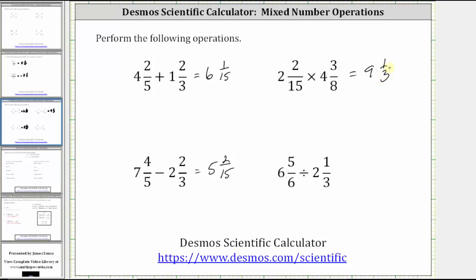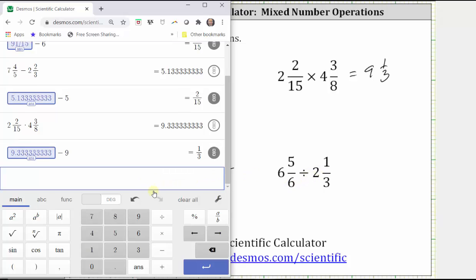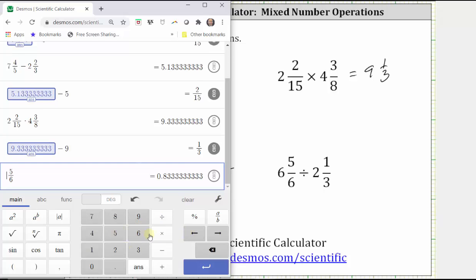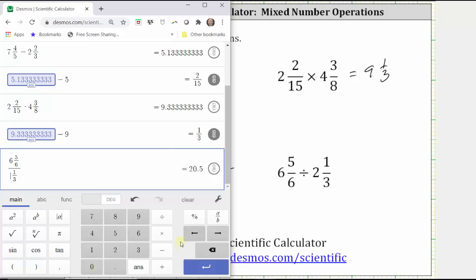For our last example, we have a quotient: six and five-sixths divided by two and one-third. We enter five divided by six, left arrow, left arrow, six, right arrow to the right, divided by. Notice how it gave us a fraction bar, but that's okay because the fraction bar does represent division. For two and one-third, we enter one divided by three, left arrow, left arrow, two, and enter.